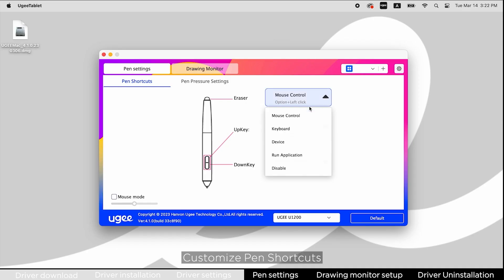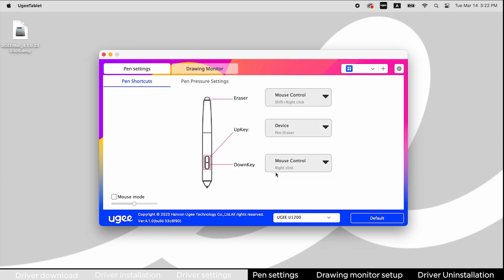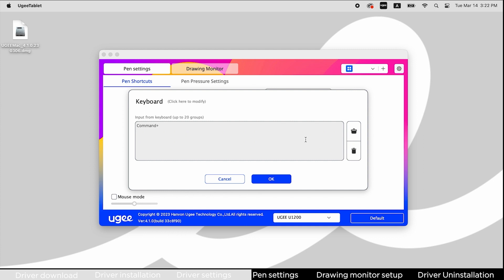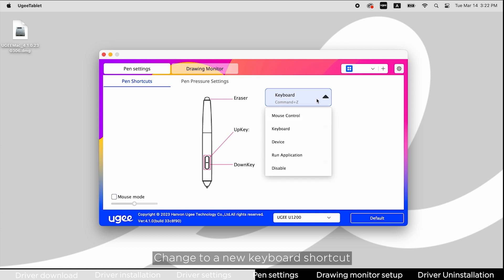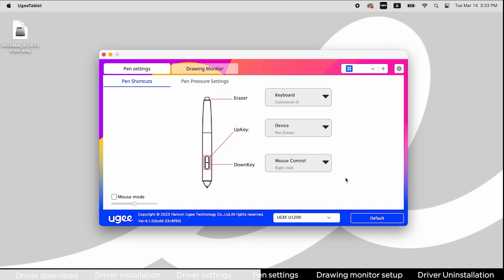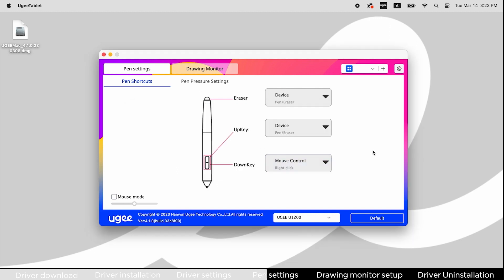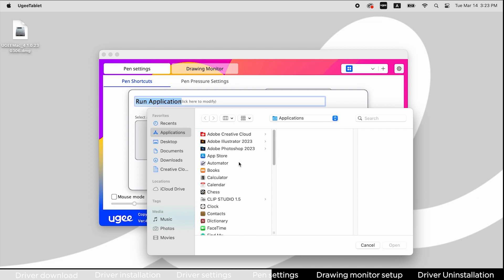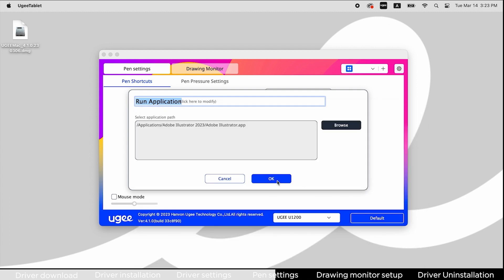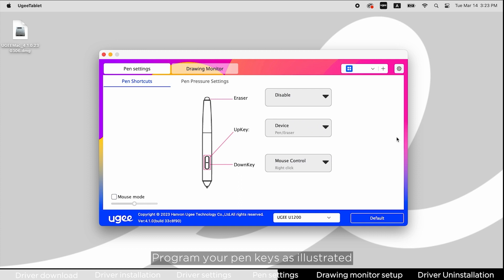Customize pen shortcuts by assigning mouse control functions, keyboard shortcuts, device control functions, or applications. You can change keyboard shortcuts or disable keys. Program your pen keys as illustrated.